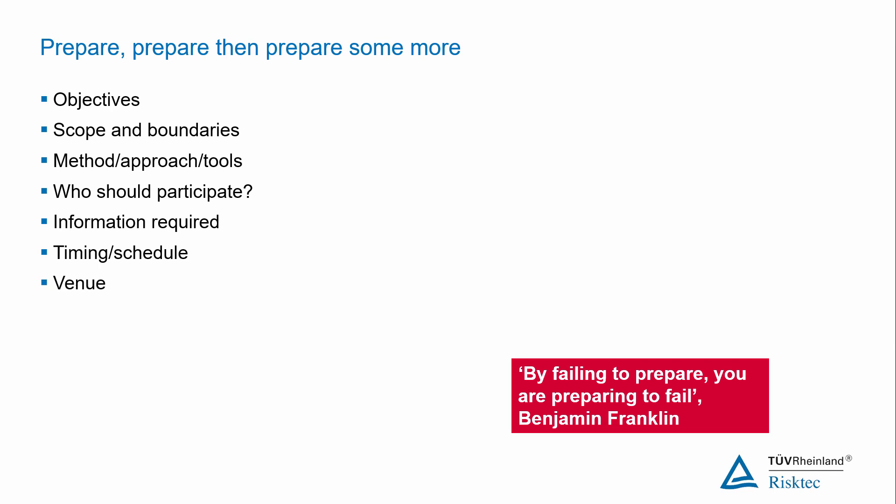Where are you going to hold the workshop? It depends on the number of people present, but also think about whether it would be an advantage to choose a venue which is away from the workplace. The advantage being that people will be less distracted and there will be fewer interruptions, but it may mean that you don't necessarily have all the information immediately to hand. Always try to make sure the room is comfortable and never underestimate the importance of quality refreshments.